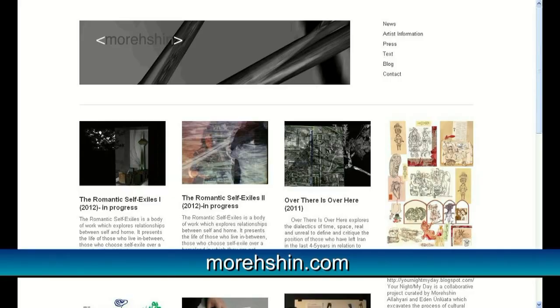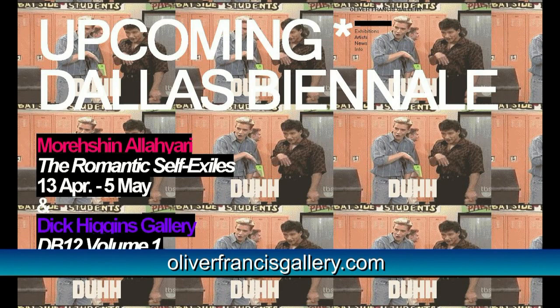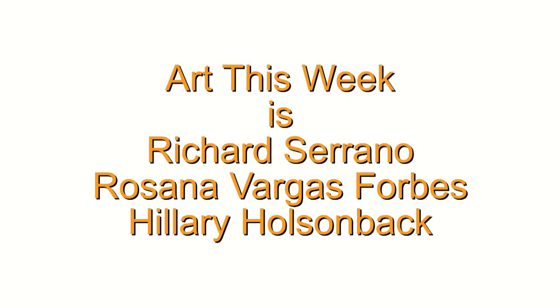We want to thank Monashina Layari for speaking with us. Her work will be on view this weekend, April 13th through 15th, then open on the weekends until May 5th. More info on Monashin can be found at morashin.com. More information on the gallery can be found at oliverfrancesgallery.com. Thanks for watching.